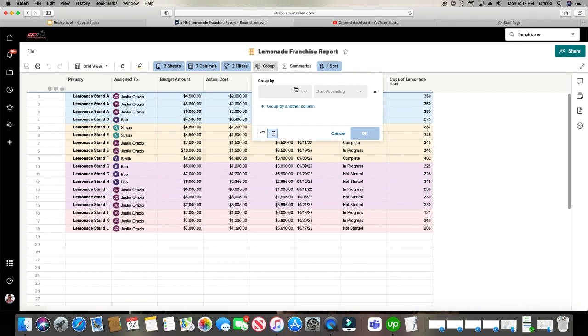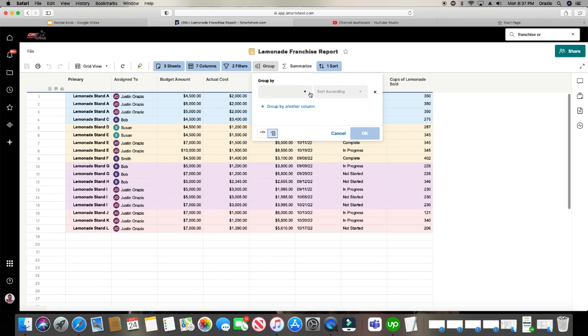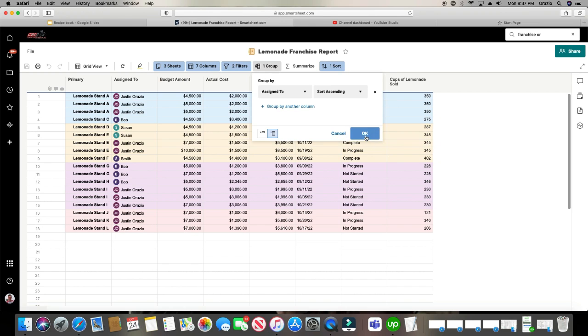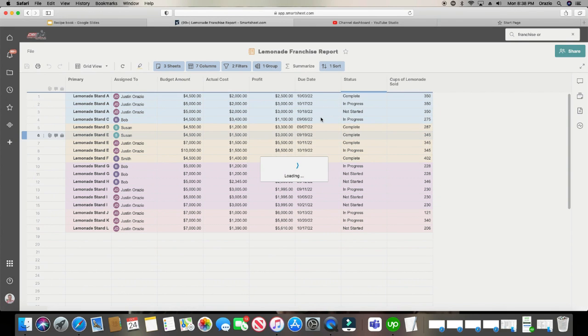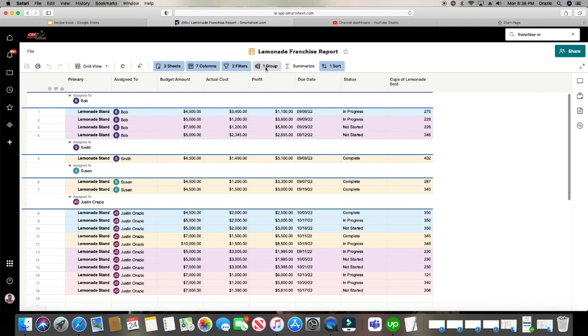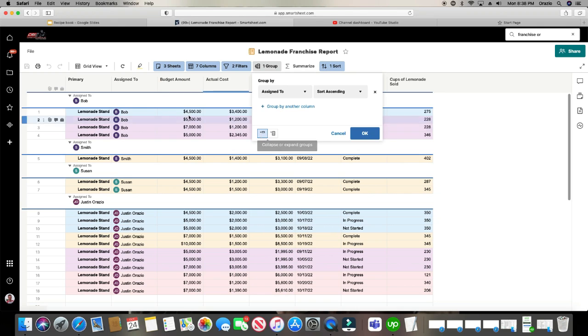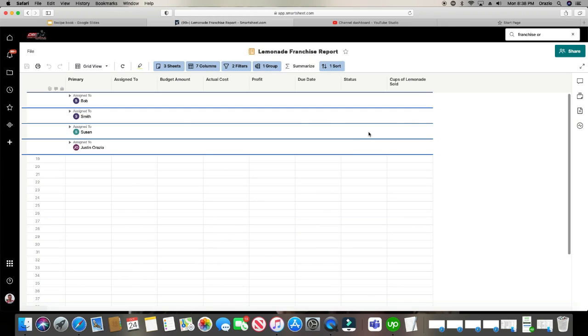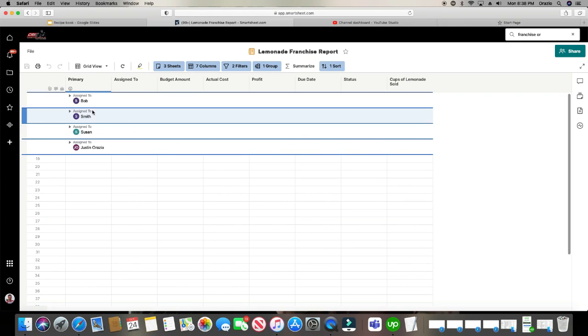Also, one thing to keep in mind in grouping is this little guy right here. So if we, let's go back to grouping again by assign to. In grouping, if you turn this on, it summarizes everything and takes out the bottom feature here. So watch this. It just summarizes everything. So it's just keeps it real nice and neat.